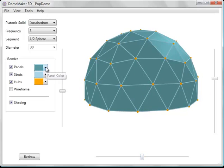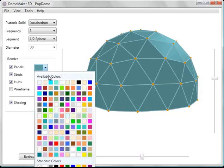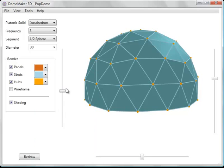You can change the color of the various elements. Let's change the color of the panels here.